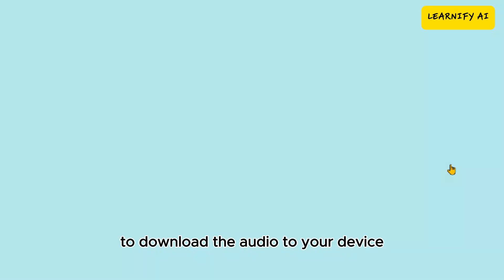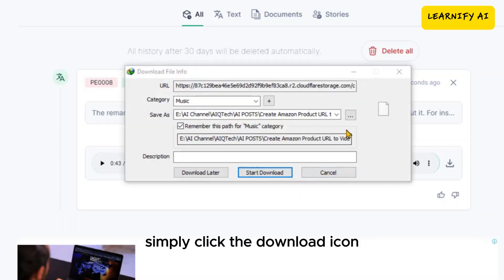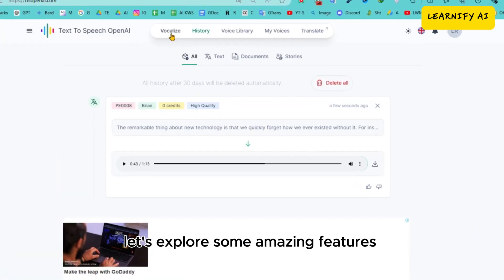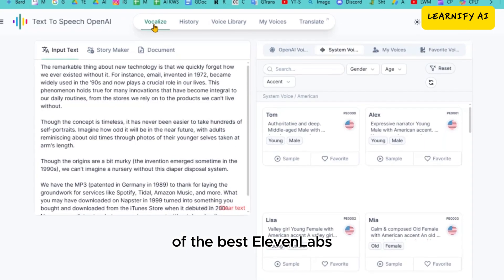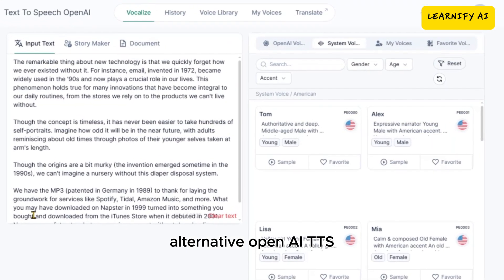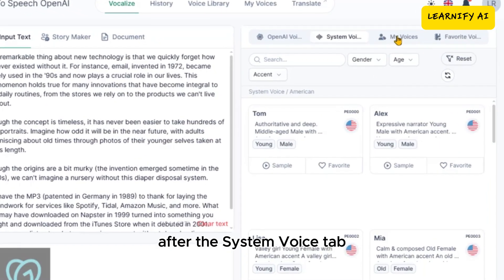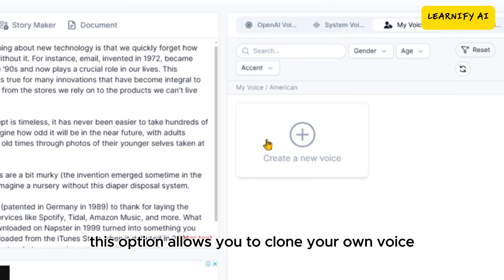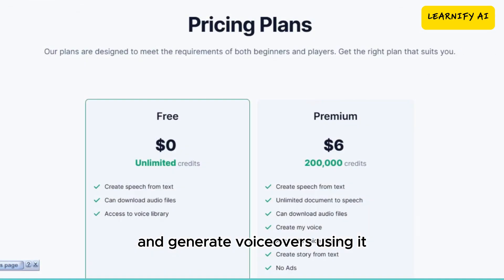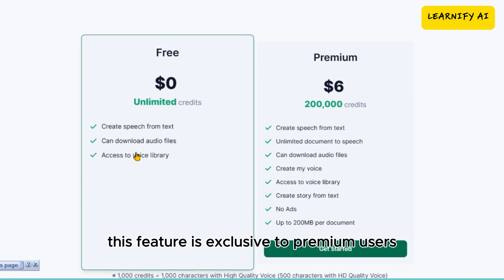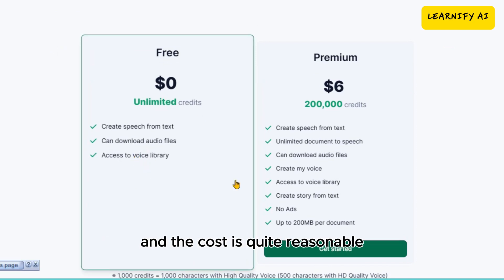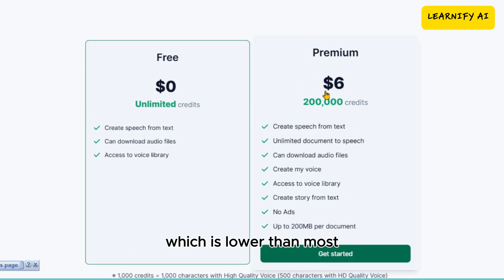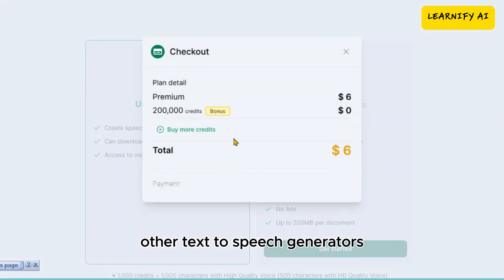To download the audio to your device, simply click the download icon. The voiceover will be saved on your device. Let's explore some amazing features of the best ElevenLabs alternative, OpenAI TTS. After the System Voice tab, you'll find a new tab called My Voice. This option allows you to clone your own voice and generate voiceovers using it. This feature is exclusive to premium users, and the cost is quite reasonable — just $6 to register as a premium user, which is lower than most other text-to-speech generators.